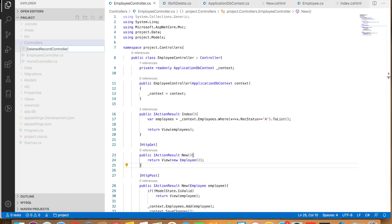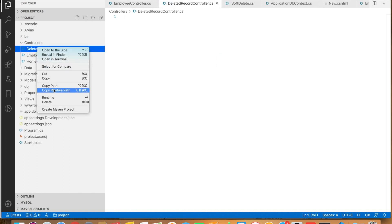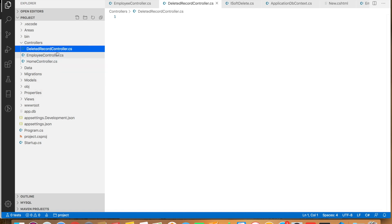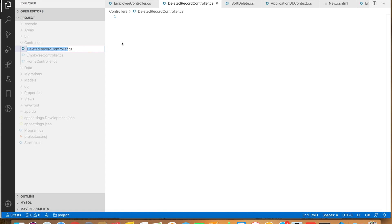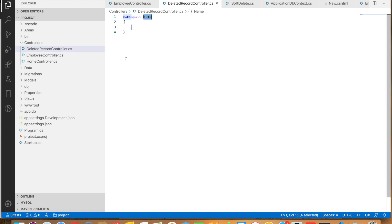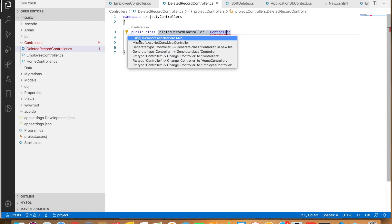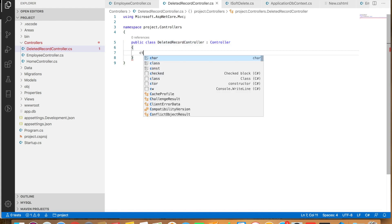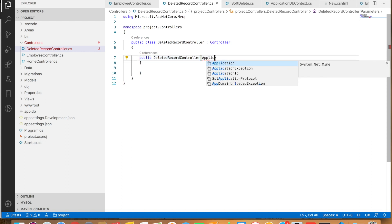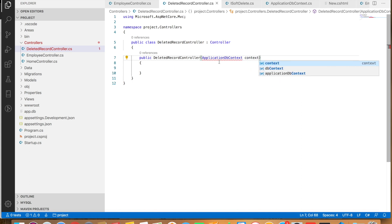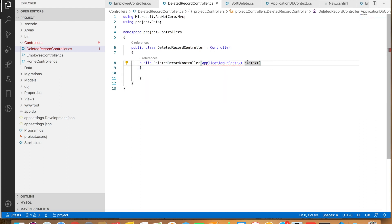Let's create another controller called DeletedRecordController.cs. The namespace is project.Controllers. Let's create a public class with the name of the controller, inheriting from Controller, and bring in the namespace for Controller. We'll also inject ApplicationDbContext since we are going to interact with the database, bring in its namespace, and create a private field for it.